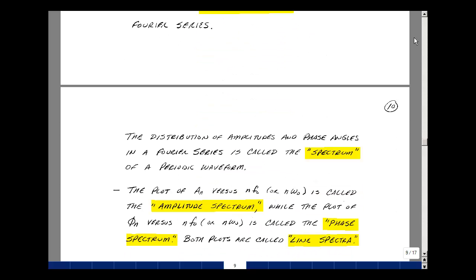A few final definitions. The distribution of amplitudes and phase angles of our alternative form of the Fourier series is called the spectrum of a periodic waveform. If we plot A sub n versus n f naught or n omega naught, that's called the amplitude spectrum, while a plot of phi sub n versus the same x-axis is called the phase spectrum. Both plots we'll call line spectra. And this is the alternative form of the Fourier series.